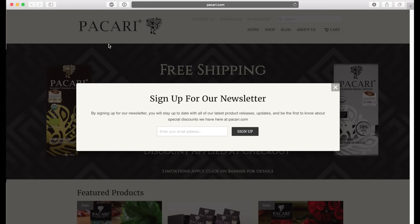So the first way that I managed to have people sign up for my email list on Shopify is I have this pop-up that appears after 30 seconds. This pop-up basically says by signing up for this newsletter you'll stay up to date with all the latest blog releases, updates, etc. And the most important part out of this whole thing is special discounts.